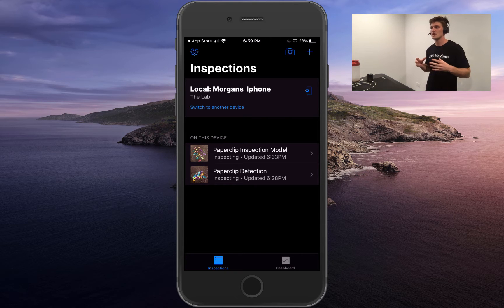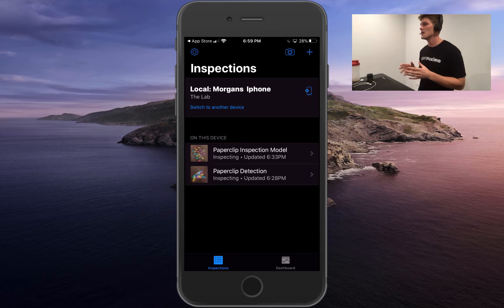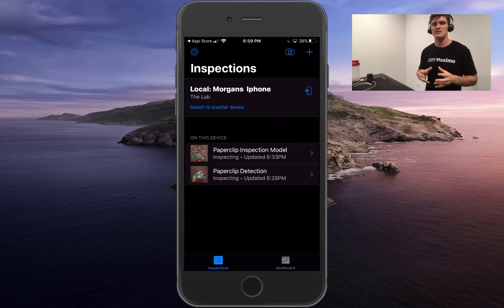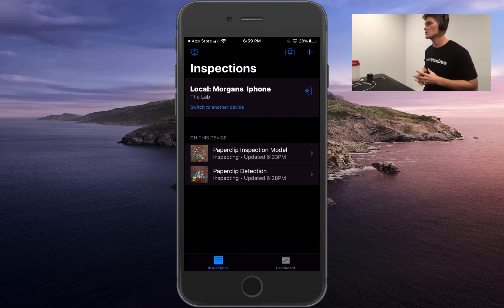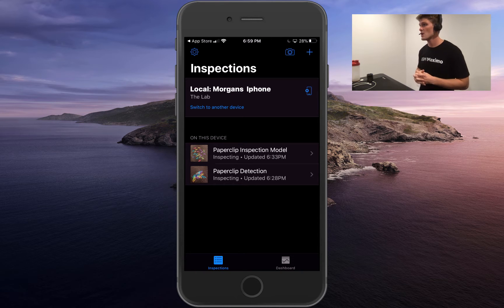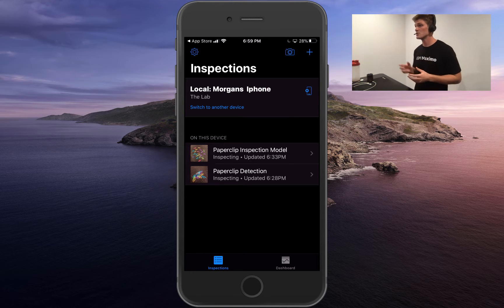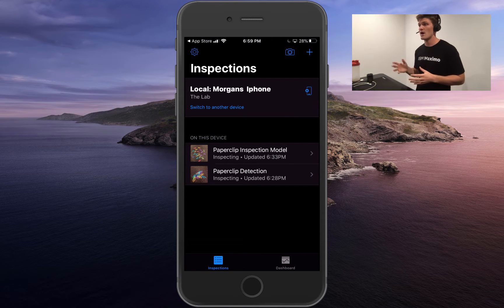Maximo Visual Inspection is focused on detecting defects at the point of installation without expensive or fancy equipment. I actually have it locally on my iOS device, which is where we're going to run the models today. I'll show you how that's all done, but first I just want to show you how you can get it on your iOS device.